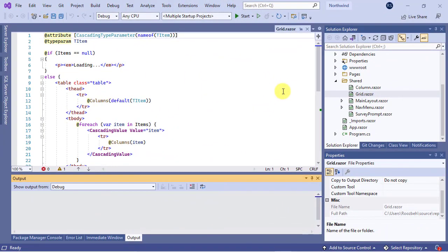As you remember, in the previous tutorial, we created our reusable grid and column components to display a list of data of any types, like categories.